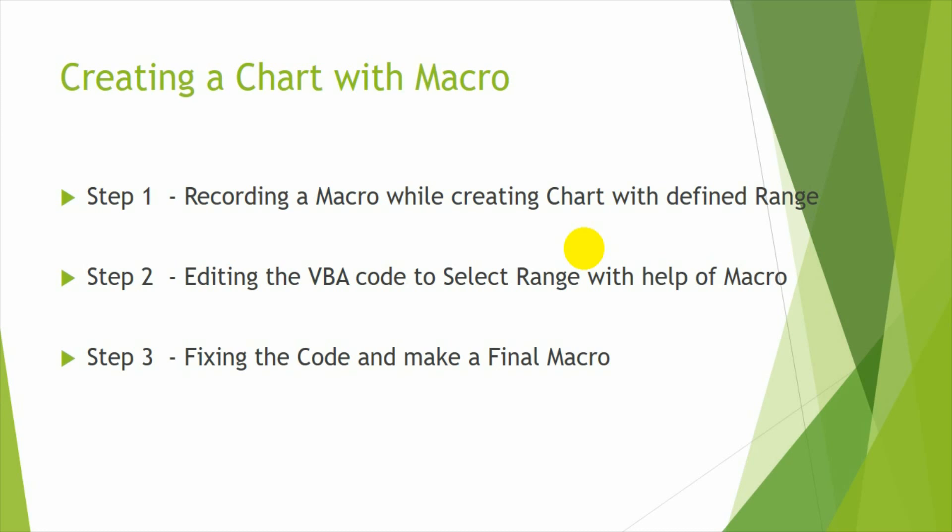So in this I am following three steps. The first step is I am recording a macro while creating a chart manually. So I select a range and then create a chart.